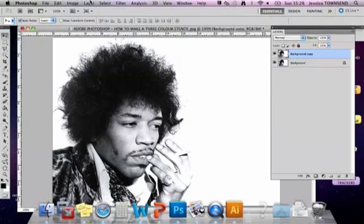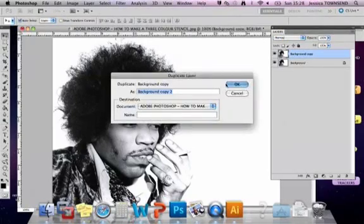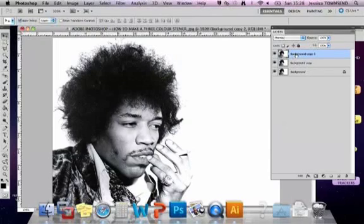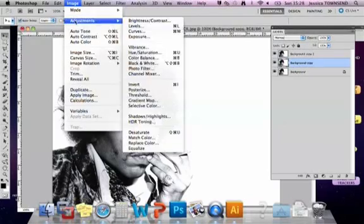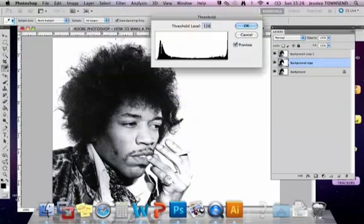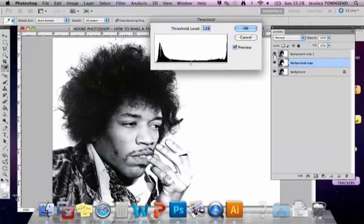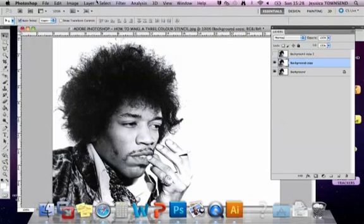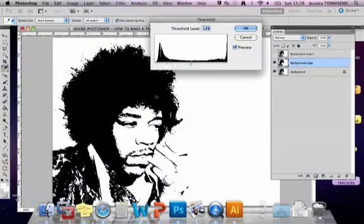We are then going to make another layer — duplicate that layer again. So now we have all our layers ready to go. The first one we're going to work on is the bottom one of the two we've just made. We're going to go to Image > Adjustments > Threshold. Hide the top layer first, then go to Image > Adjustments > Threshold like this.